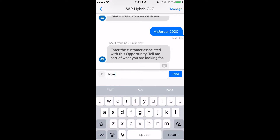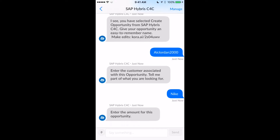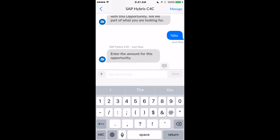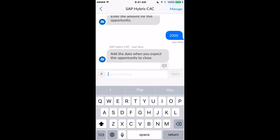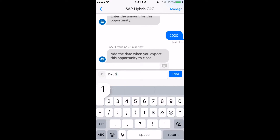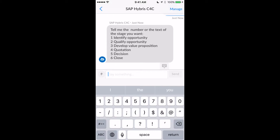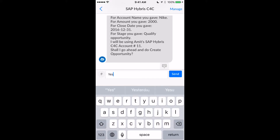The account here would be coming from my account list, so Nike is the account. It will actually go check the system and confirm that it is a valid account. What is the amount for this opportunity? Let's say this is worth two thousand dollars. I can put in a date — I need to supply this by December 31st. It then goes and checks the backend system and determines which sales stage to set, so I say this is in the qualified stage.